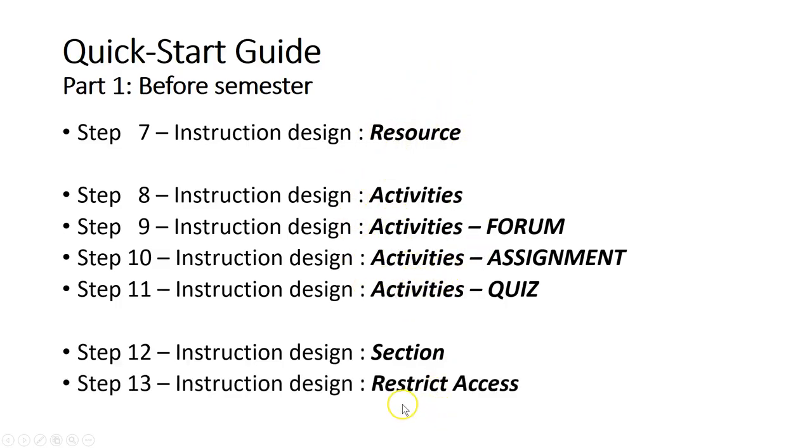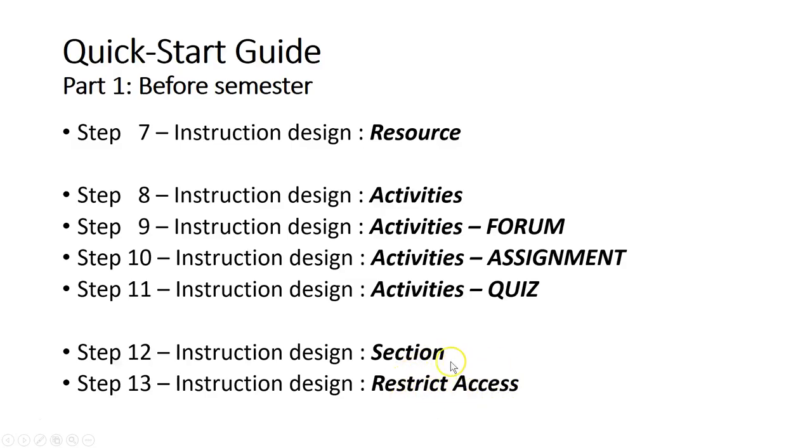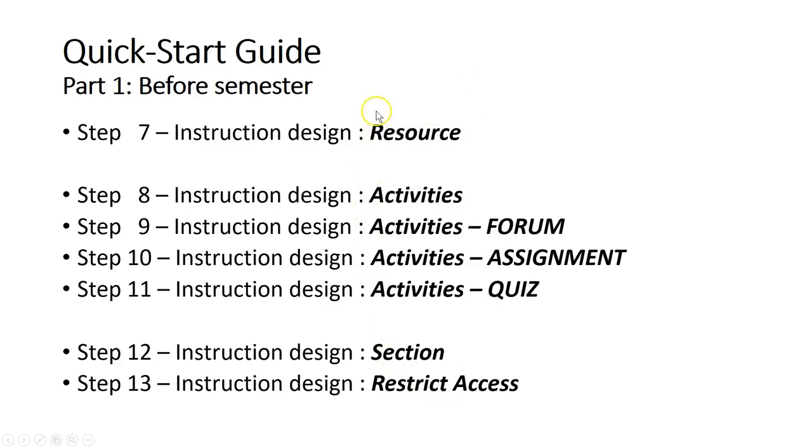Then after that, you can start to do some settings on the restrict access feature to help the students even further, so that they can follow the sequence of the instructions—what they need to learn first.